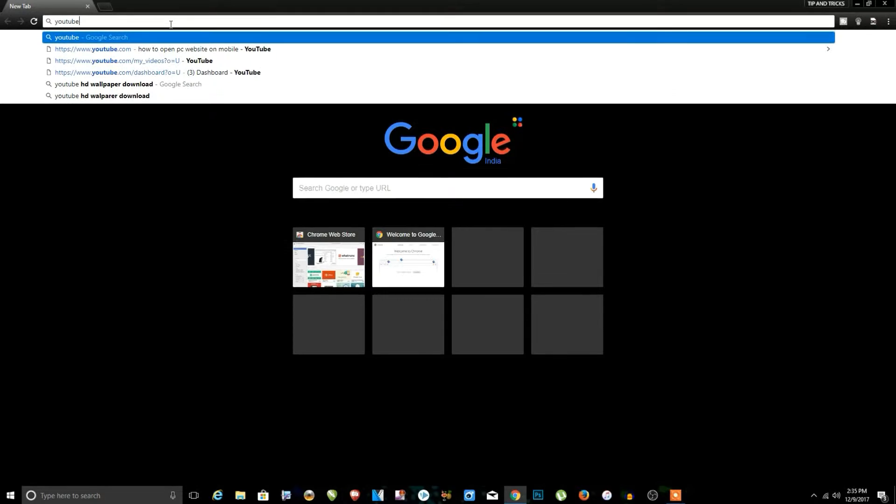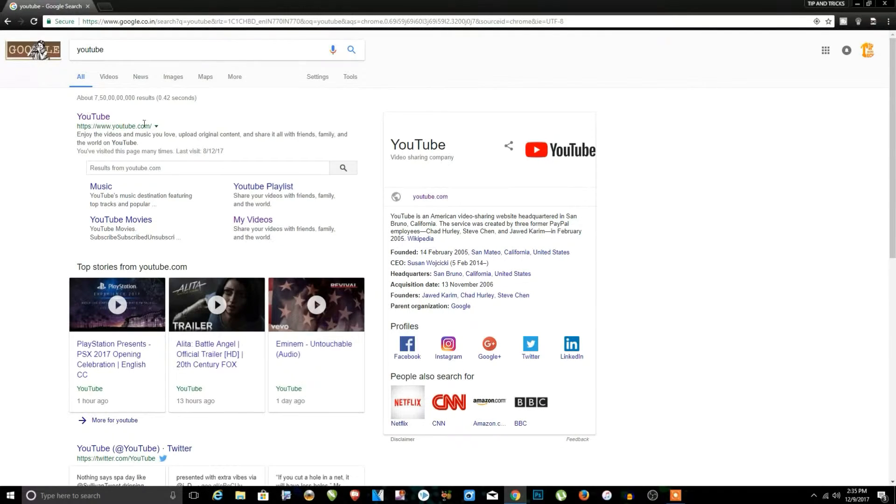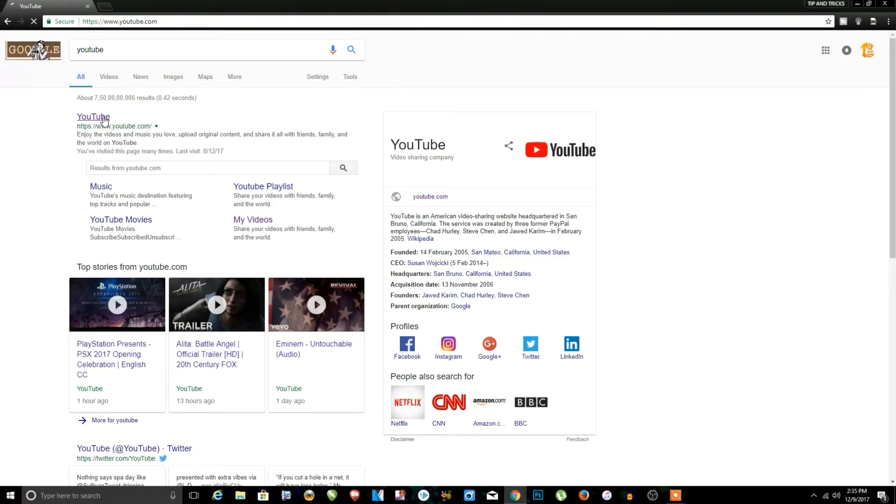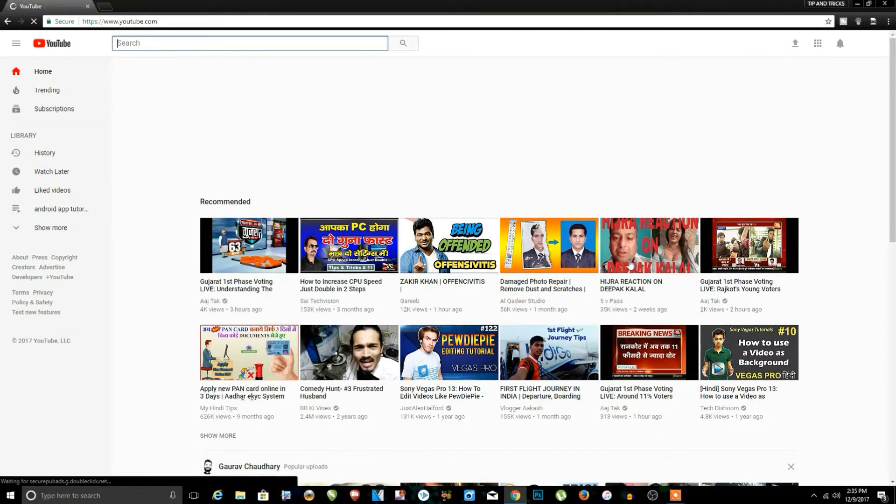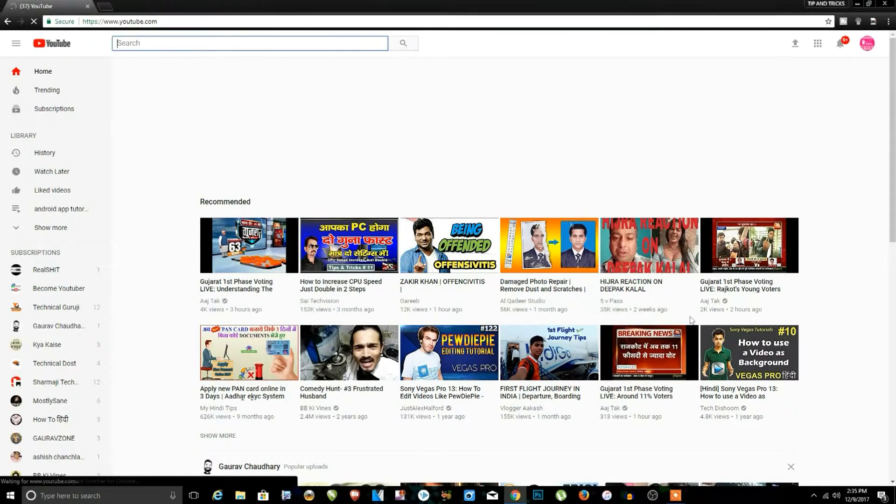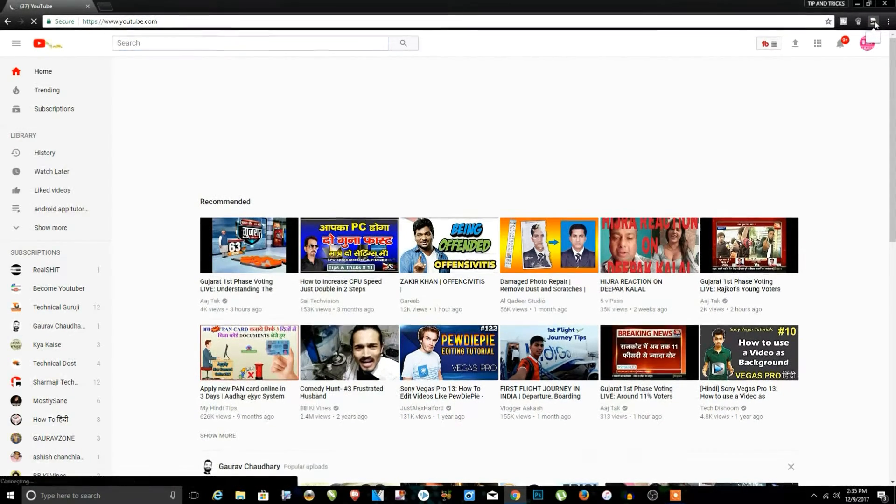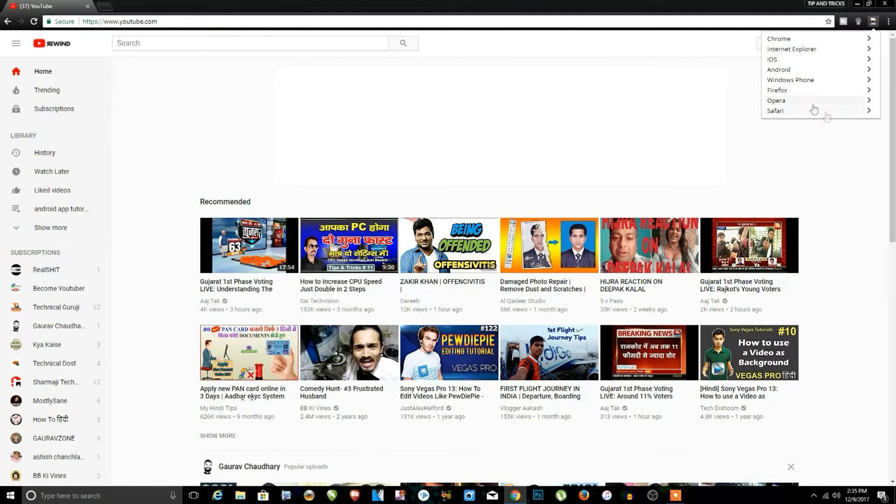I open YouTube, just click on YouTube, and you can see it's open on PC view. So if I want to switch on the mobile view, then just click on the extension.